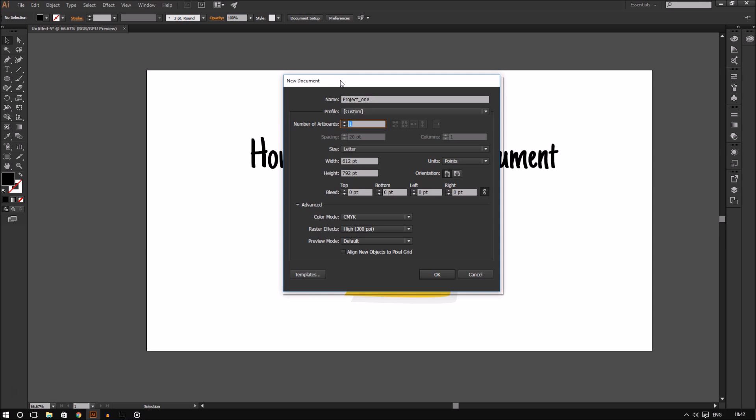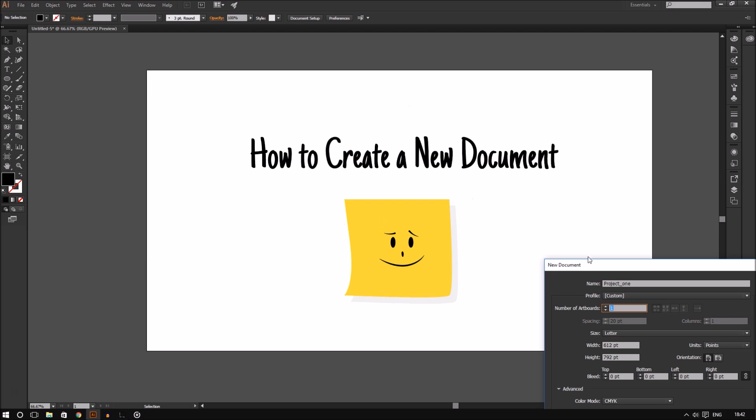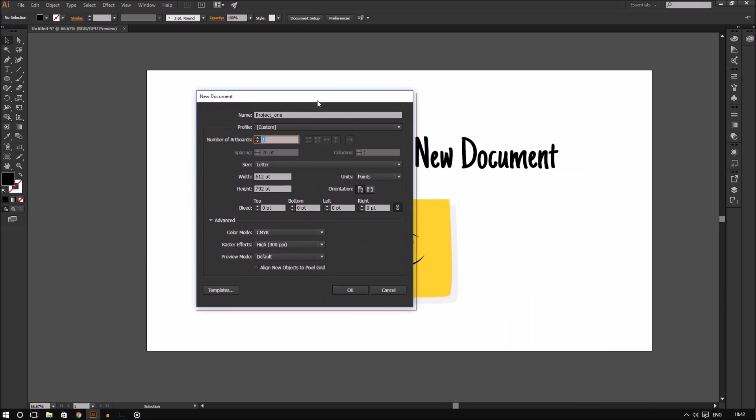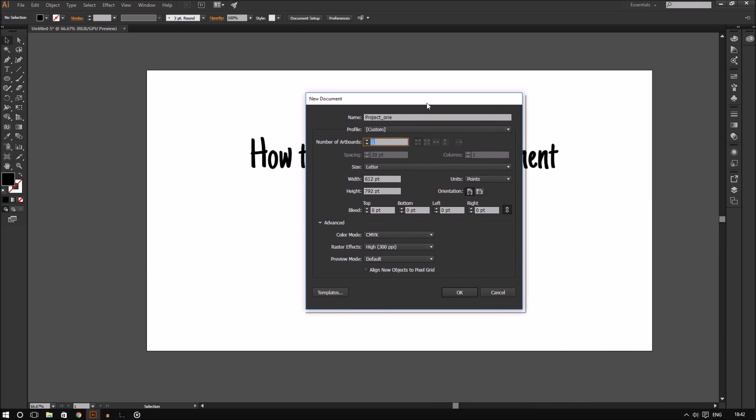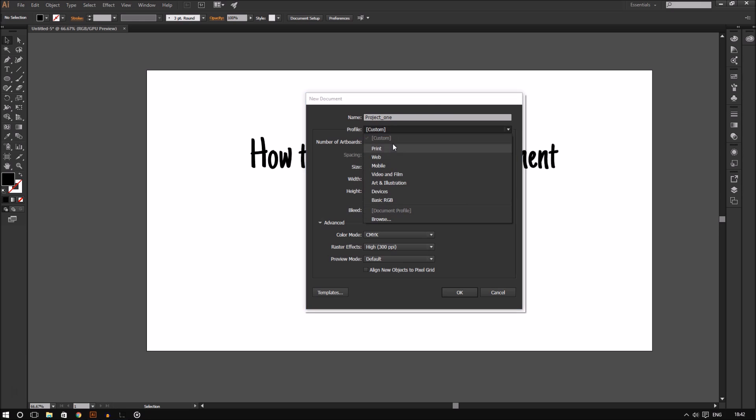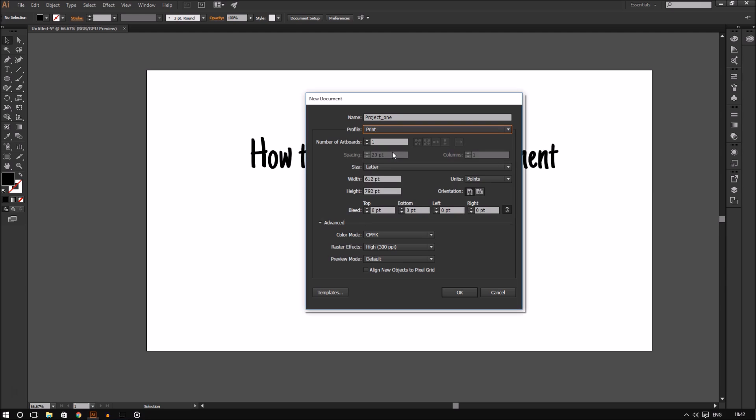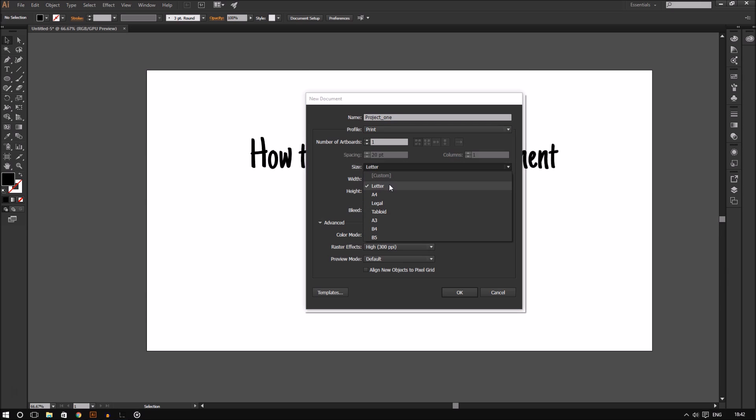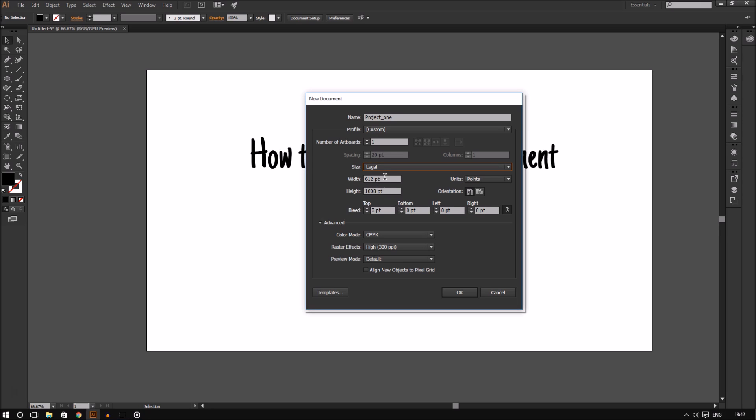Next you can set the size and units of your document. Now the size is this white canvas area on the center of the screen. The default size of a document depends on the profile you are on. For example, if you choose the print profile, you will notice that you now have options to choose between letter, A4, legal, and so on. Notice how the dimensions change when I choose a different size. Just to the right of that, you can choose the units to whatever you are comfortable with, such as points, picas, millimeters, centimeters, inches, or pixels.